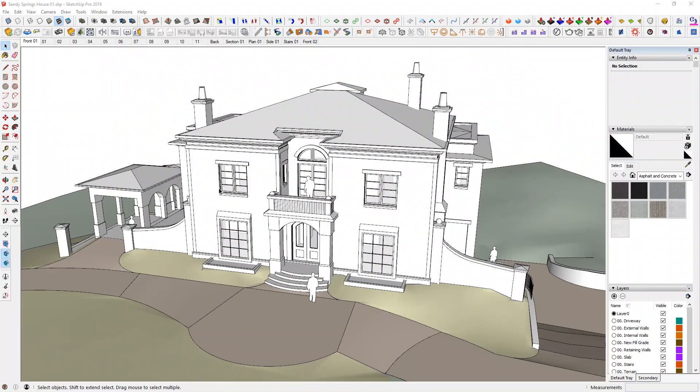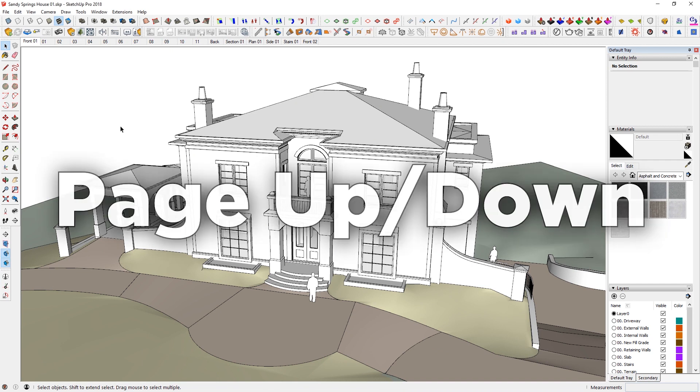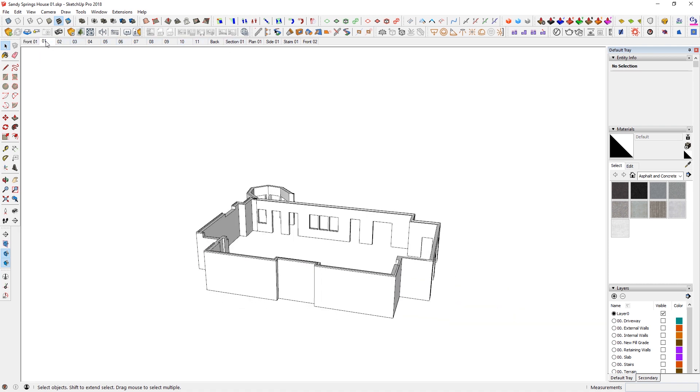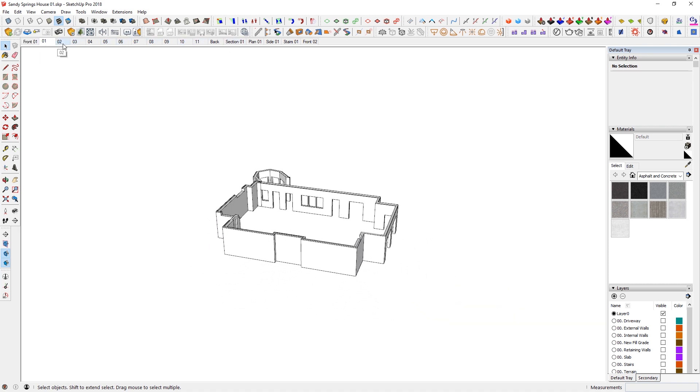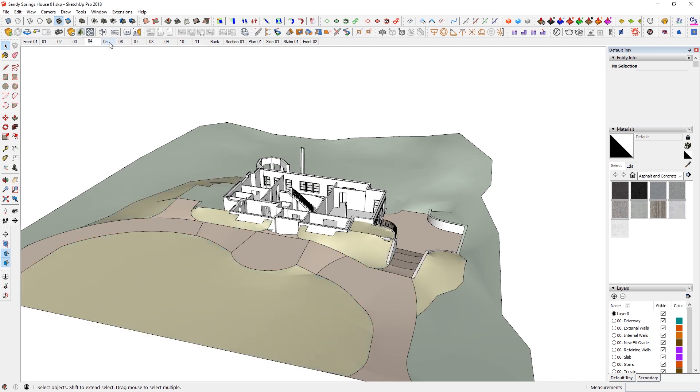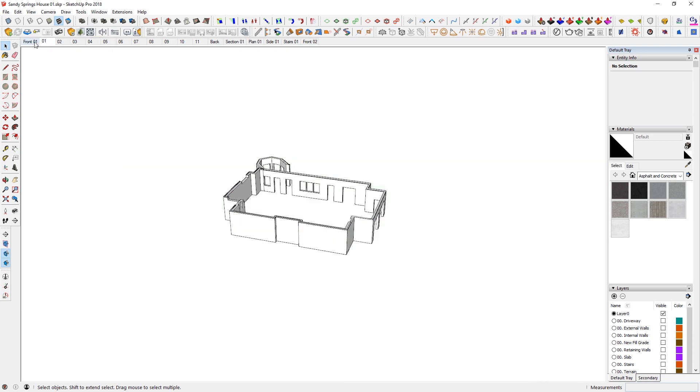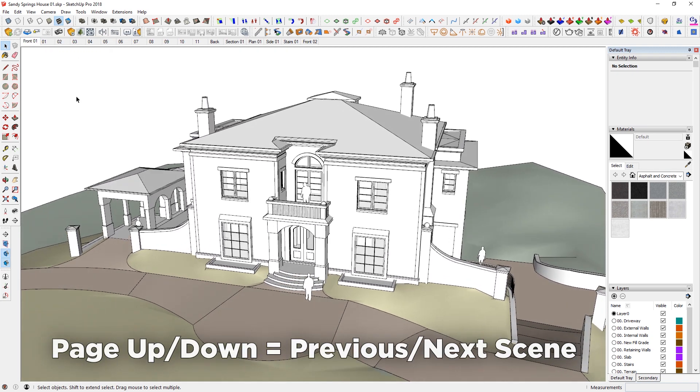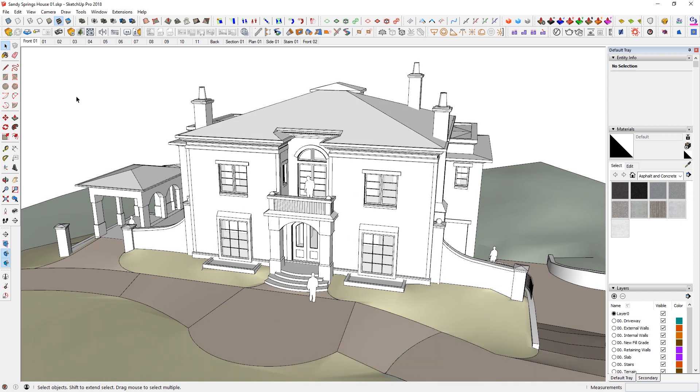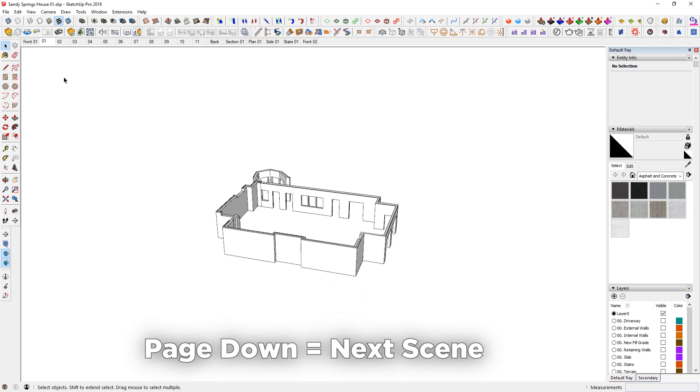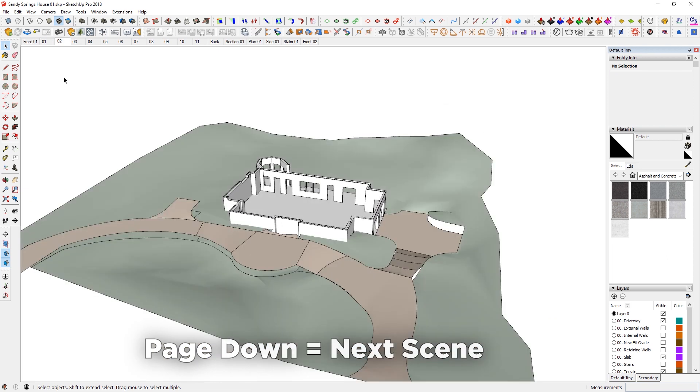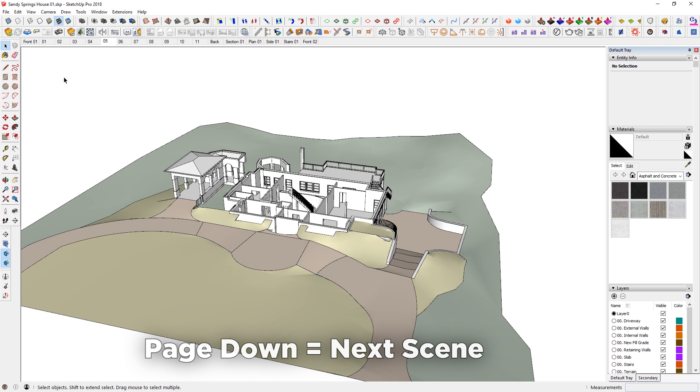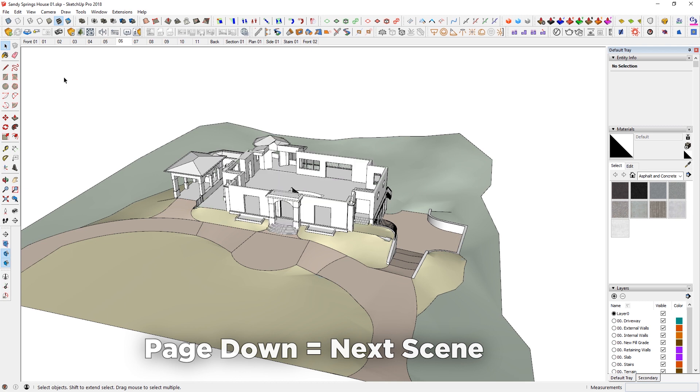So getting back to the model, starting off with page up and down. As you can see, I have several views that are saved up. So from this one to next one, I can just click to move to the next. However, there's a keyboard shortcut page up and down which I can utilize. So for example, if I want to go down the list, I just press page down again and again to show the progress of building this model.